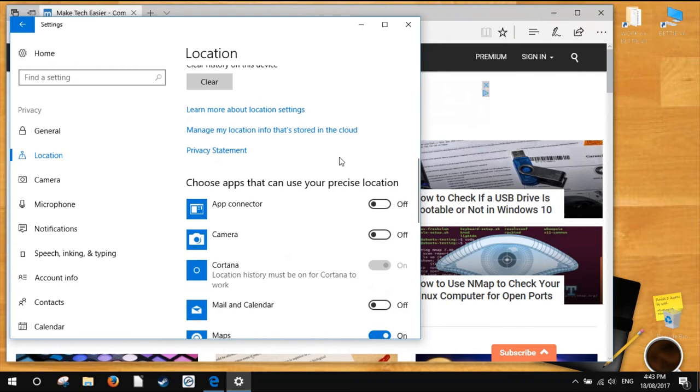Scroll down to the option that says 'Choose apps that can use my location' and click to turn the switch off.